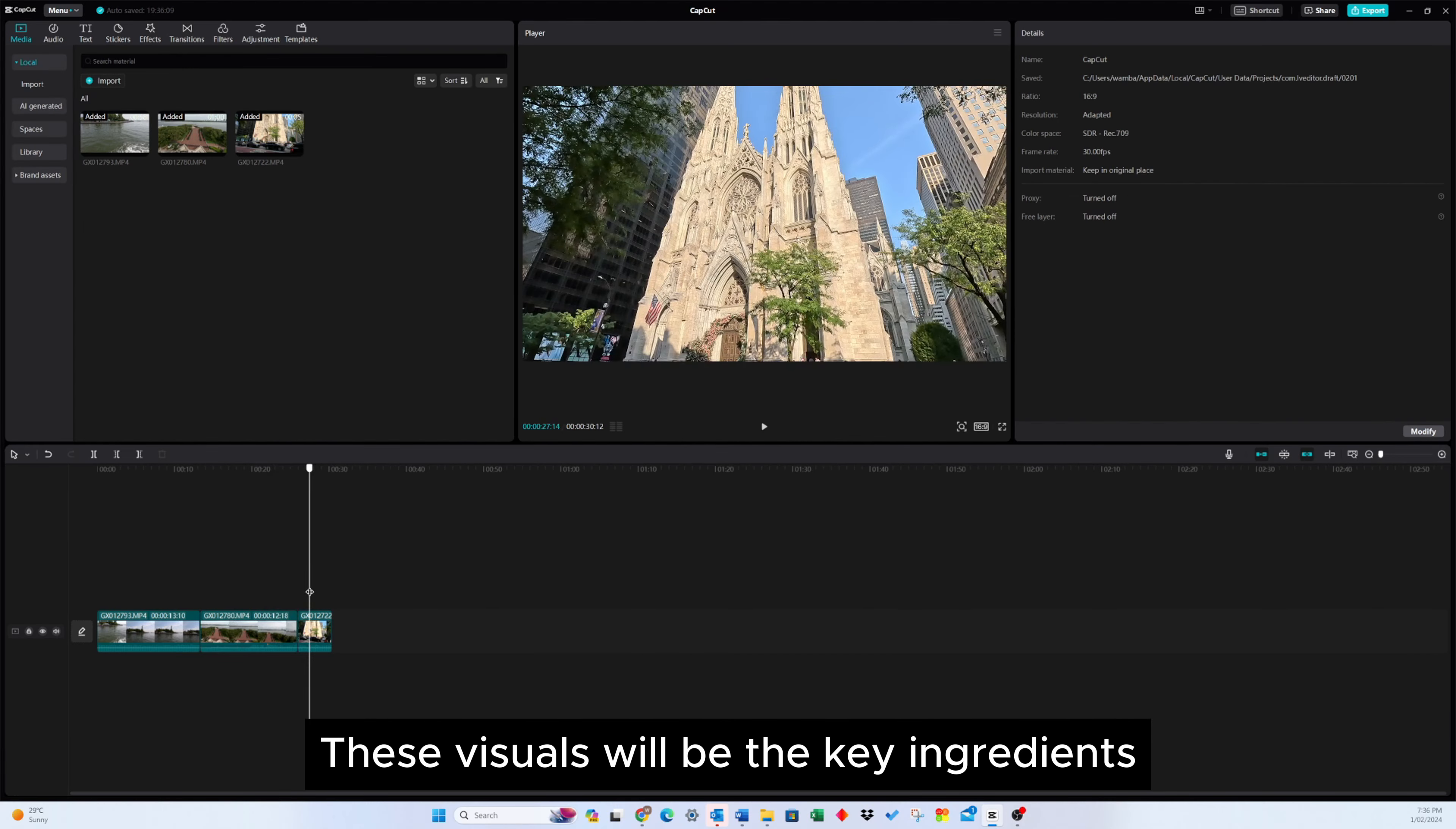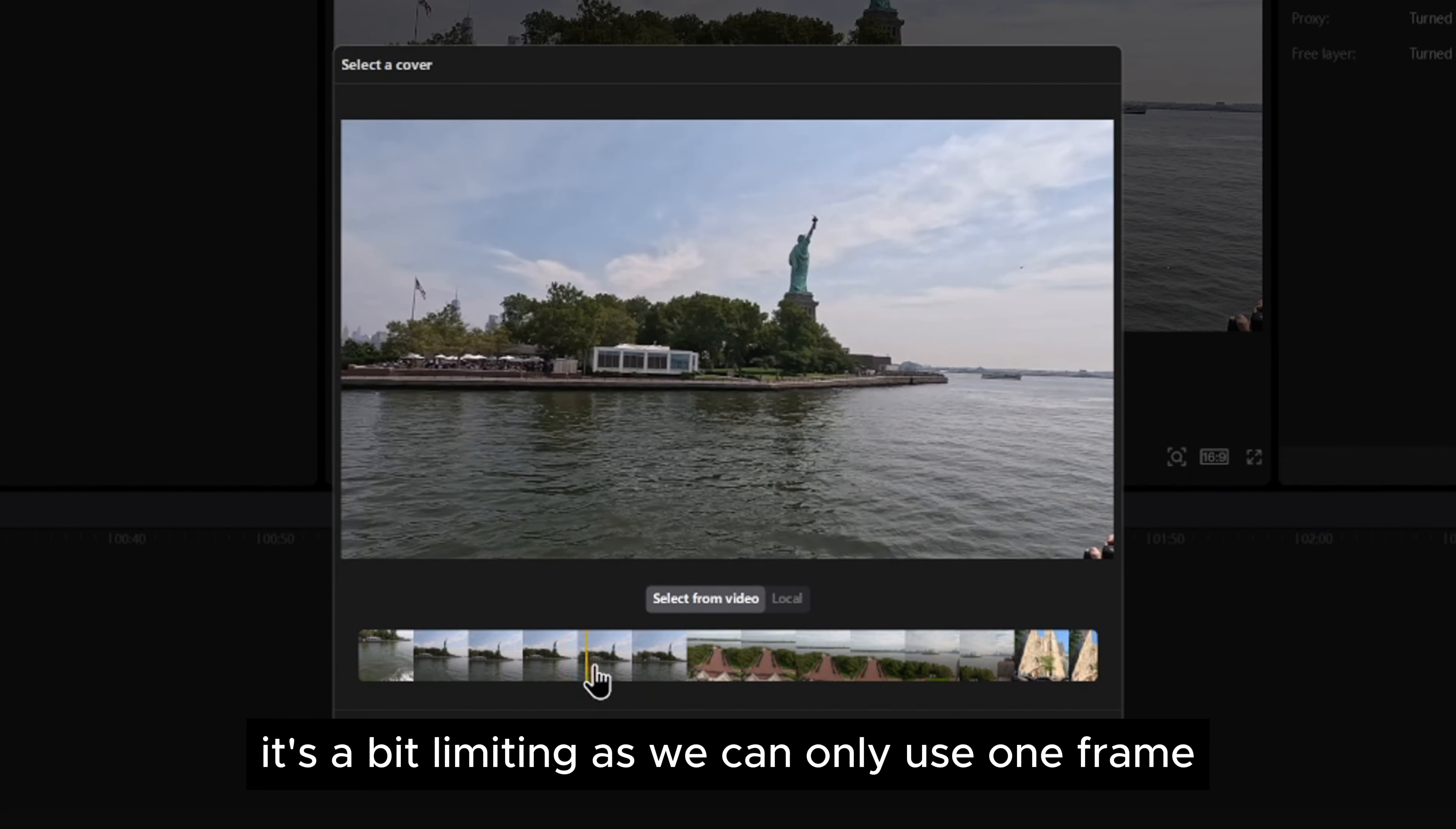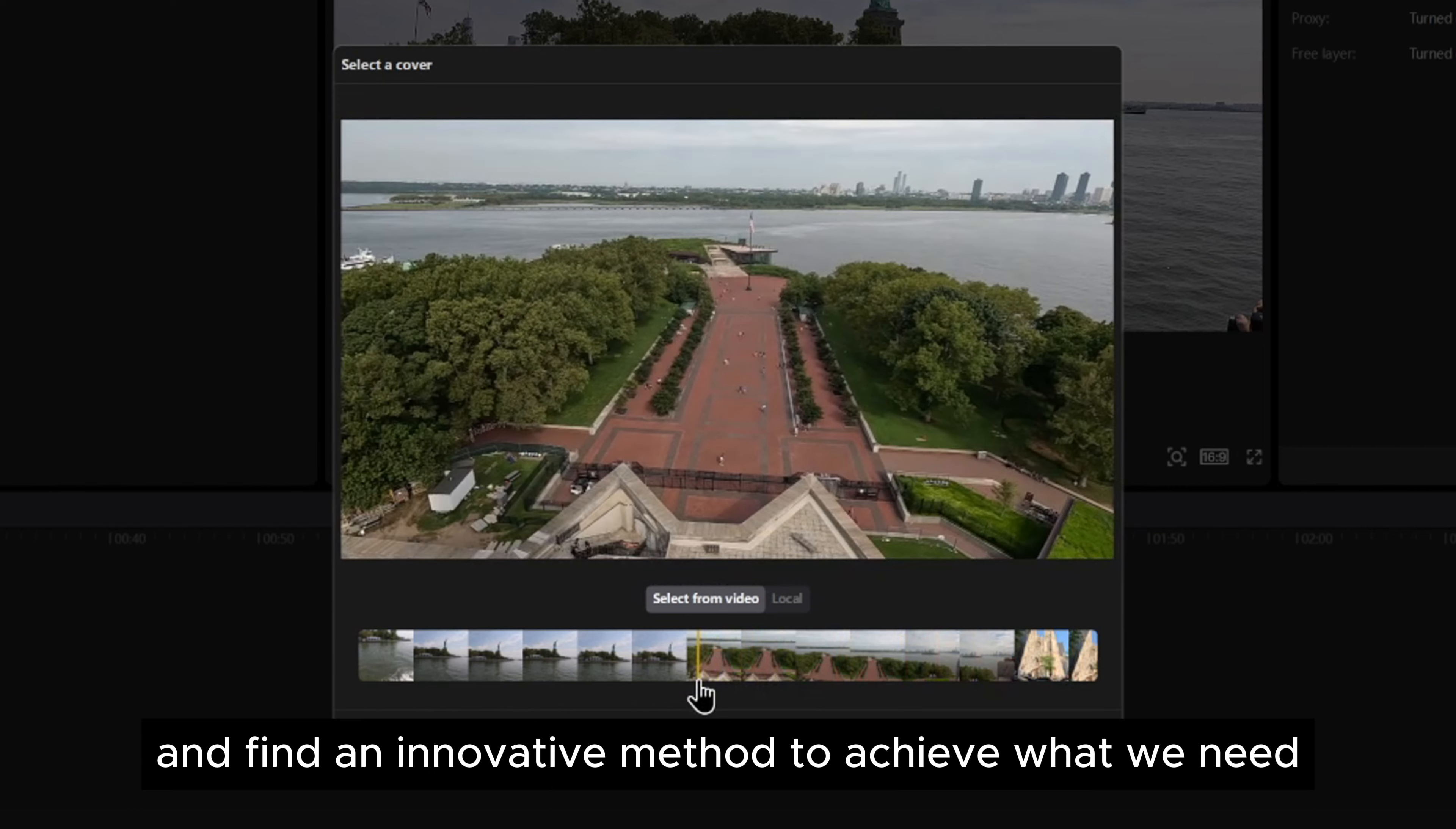These visuals will be the key ingredients for our thumbnail. Typically, creating a thumbnail in CapCut involves selecting a single frame. However, it's a bit limiting as we can only use one frame. Unfortunately, there isn't a direct option to choose multiple frames for a thumbnail. But fear not! Let's put on our thinking caps and find an innovative method to achieve what we need.